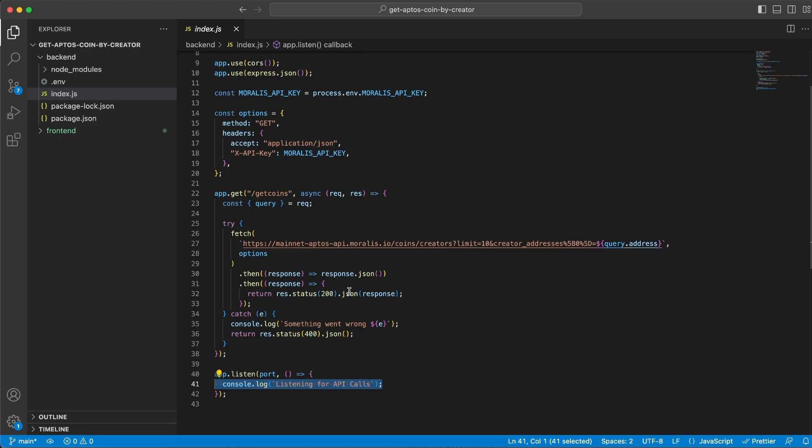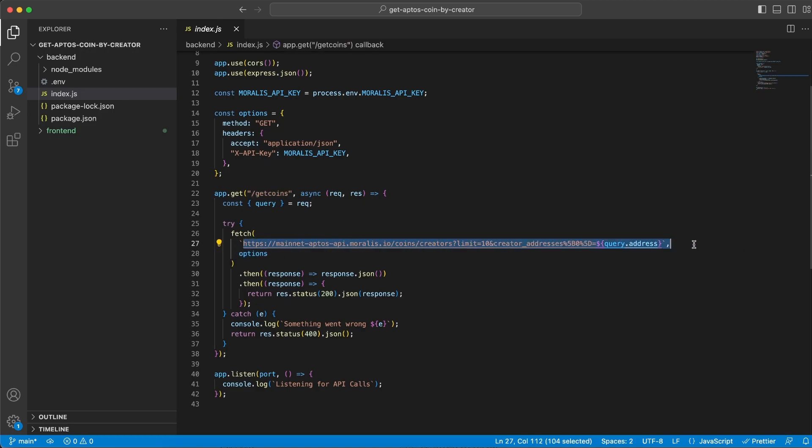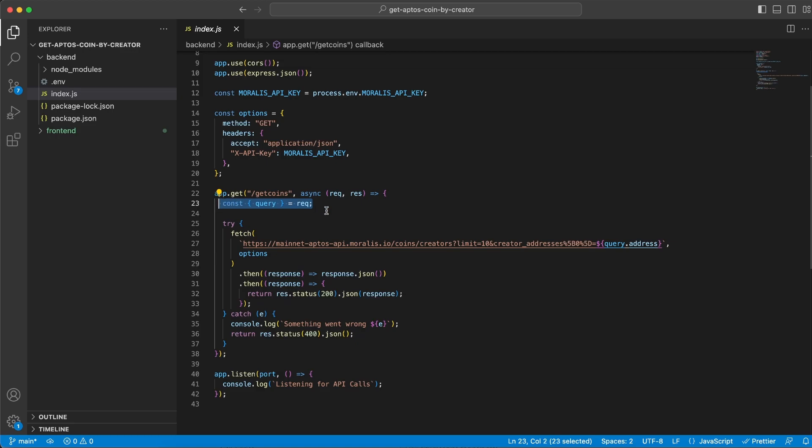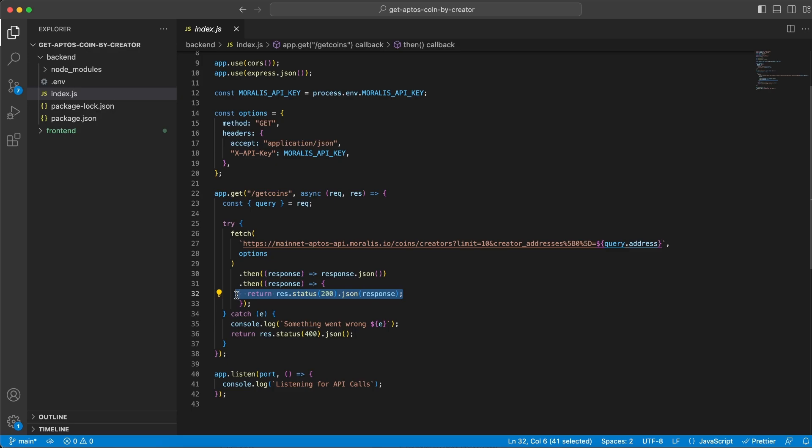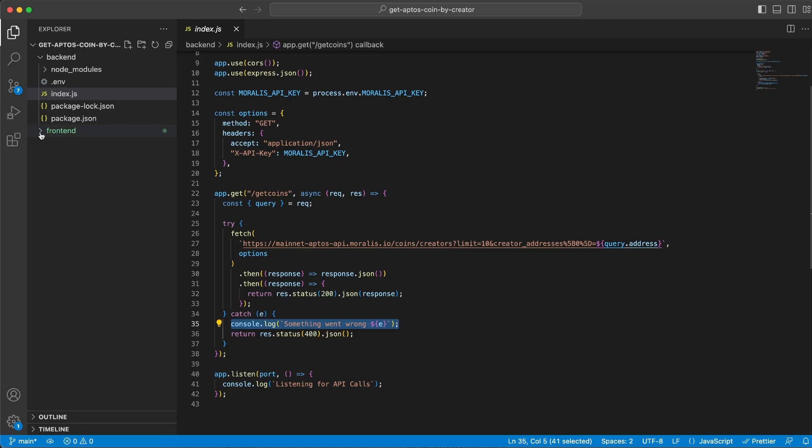This server is only going to have one endpoint. It's going to be on /getCoins, and when our frontend client goes to this endpoint, that's when we're going to do a request to the Moralis API. We're going to pass along this address that we get from the frontend client. Once we get the response back, we're just going to send it back to the client with the status of 200, and if something goes wrong, then we're sending back status 400 and we're also console logging the error message.